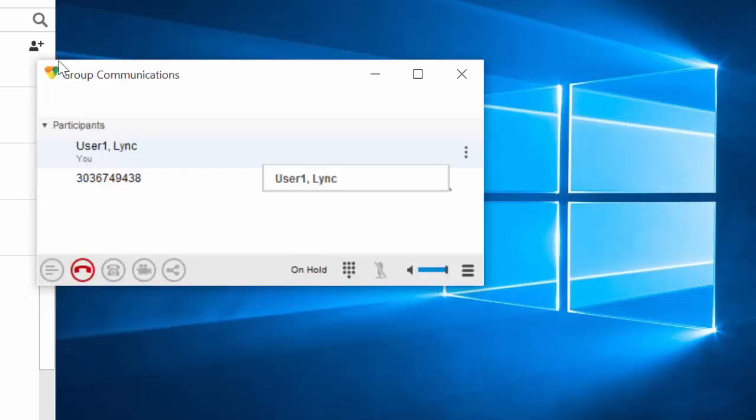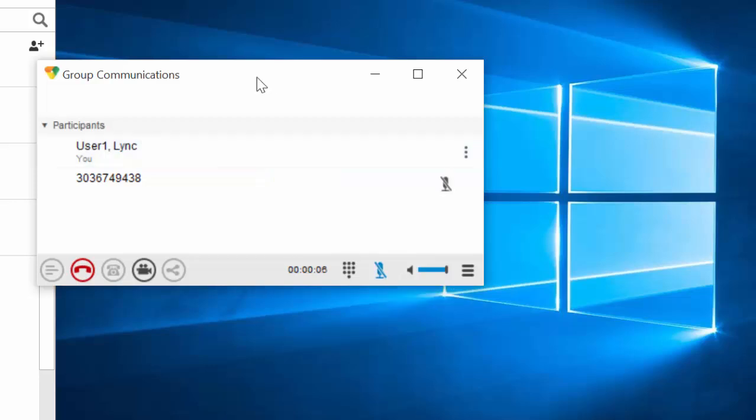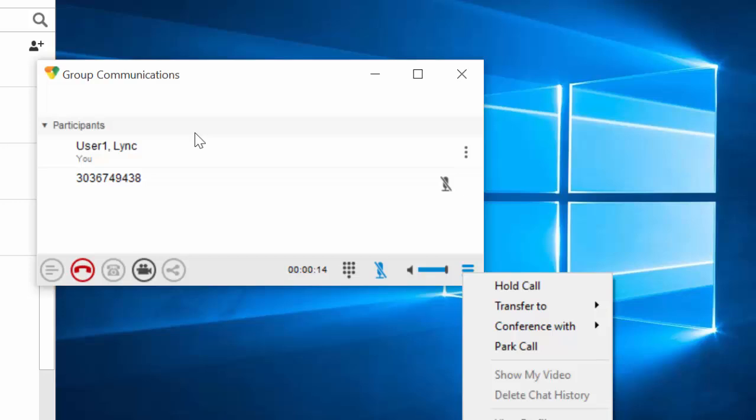The Polycom phone is ringing. I'll answer it, go ahead and add it right here, cut down on the feedback. And now we've got a three-way call going. That's the conferencing capabilities there. I could conference more clients in if I needed to.